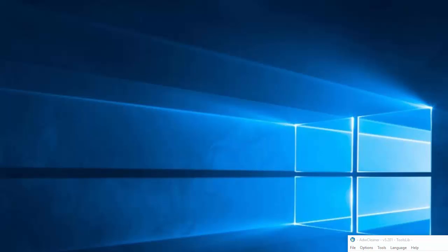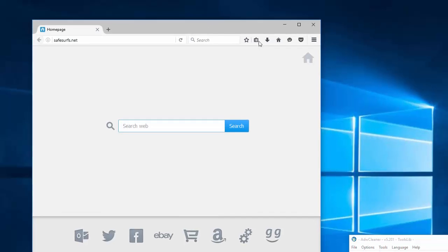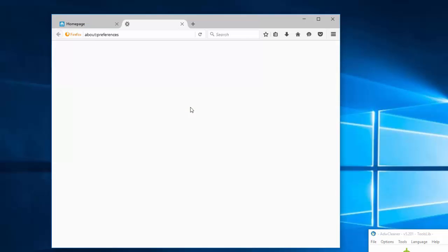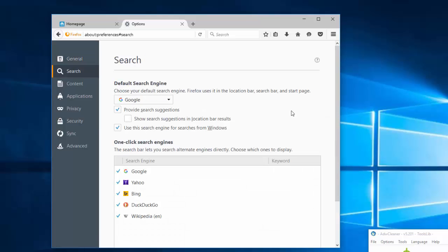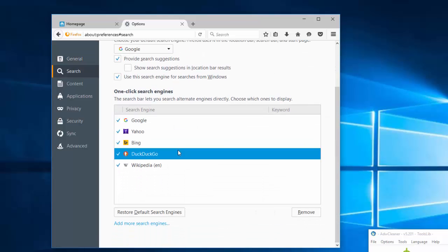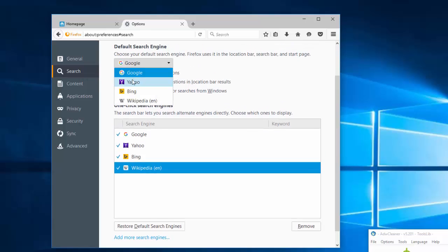In Mozilla Firefox, it is nearly the same. Go to Options, Restore to Default. Under Search Engines, you can remove unwanted search engines and set any preferred search engine.